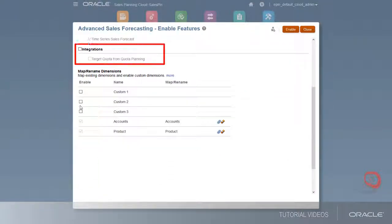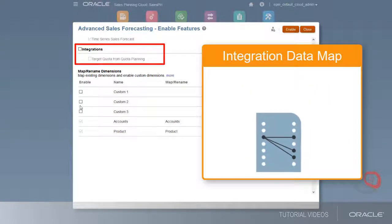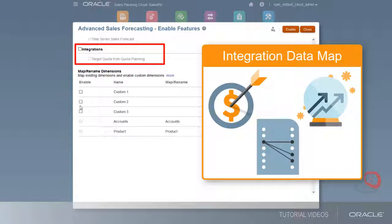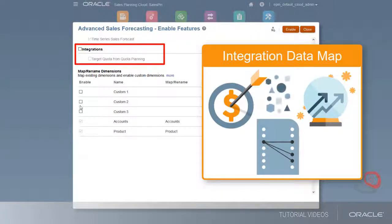If you're also using quota planning, you can enable integrations to use target quotas in advanced sales forecasting. Selecting this feature creates a data map between quota planning and advanced sales forecasting and lets you run integrations to move targets from quota planning into your forecast scenario.